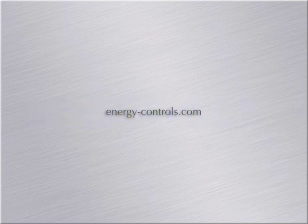For more information and videos about the ECWizard, go to www.energy-controls.com.